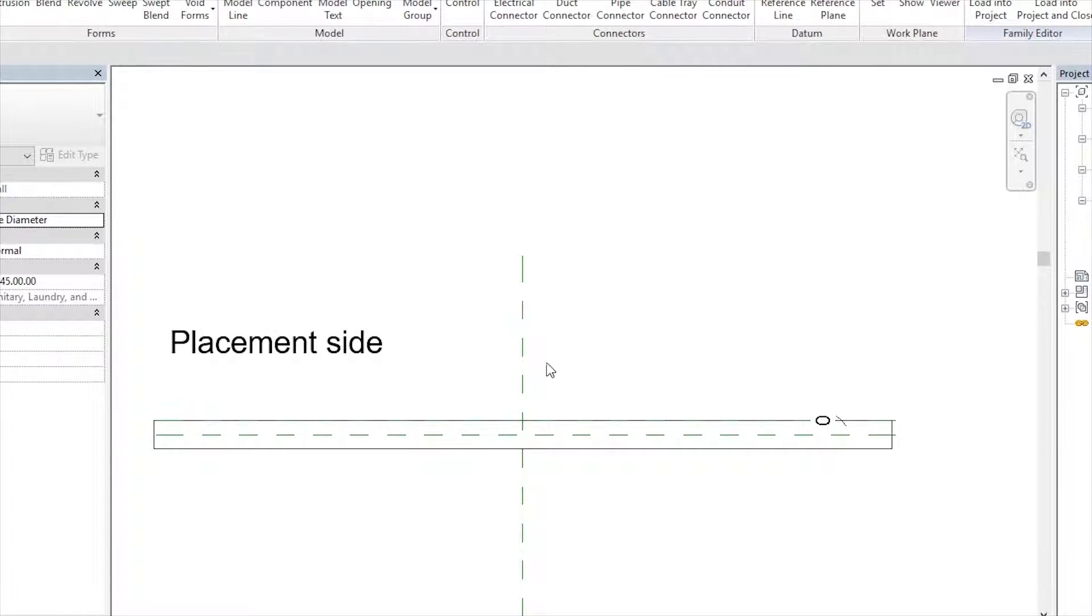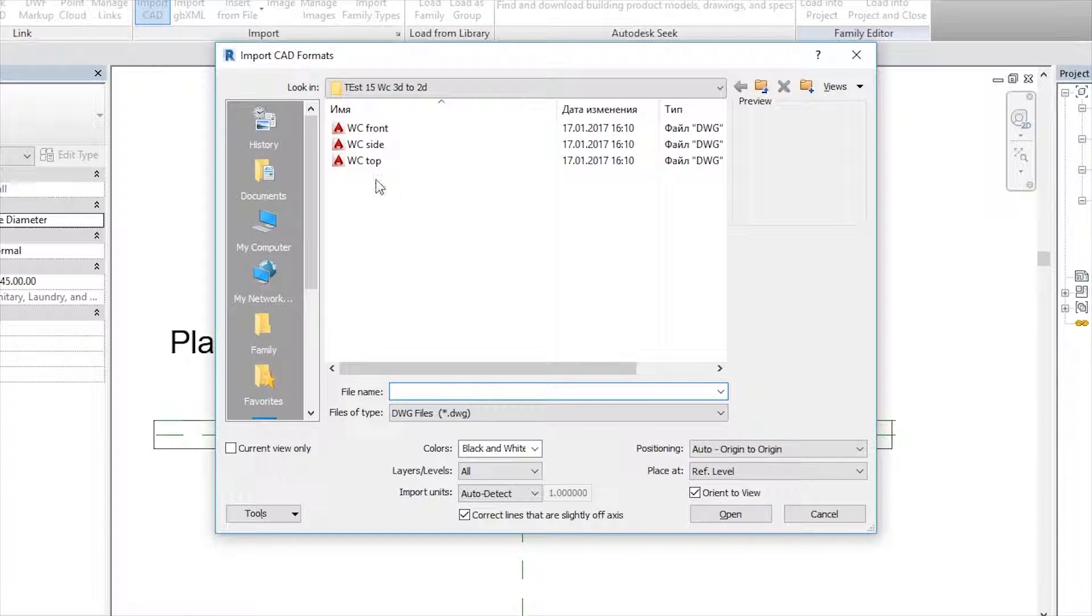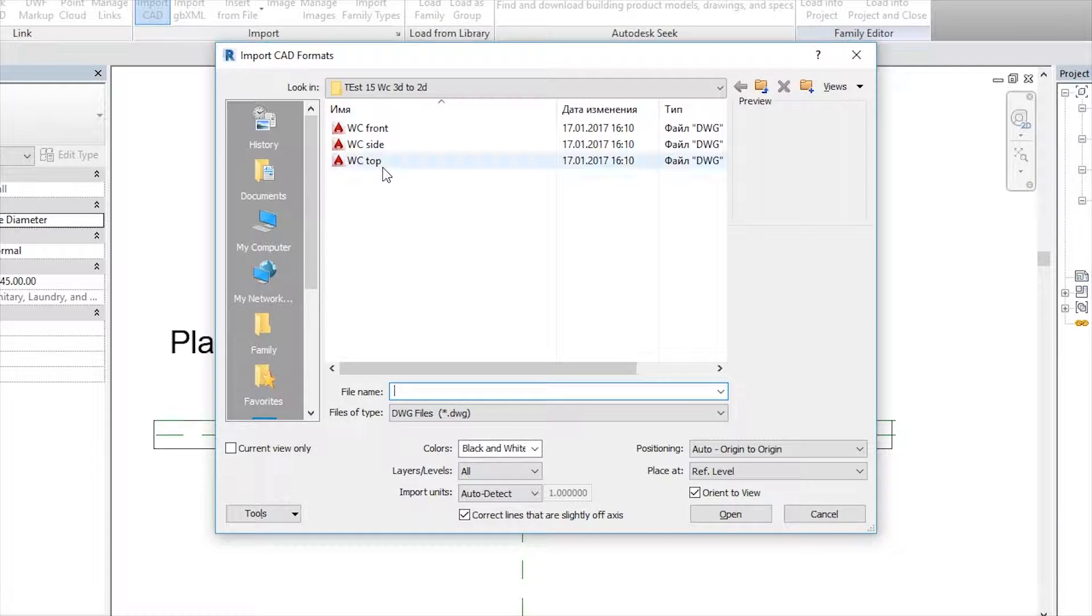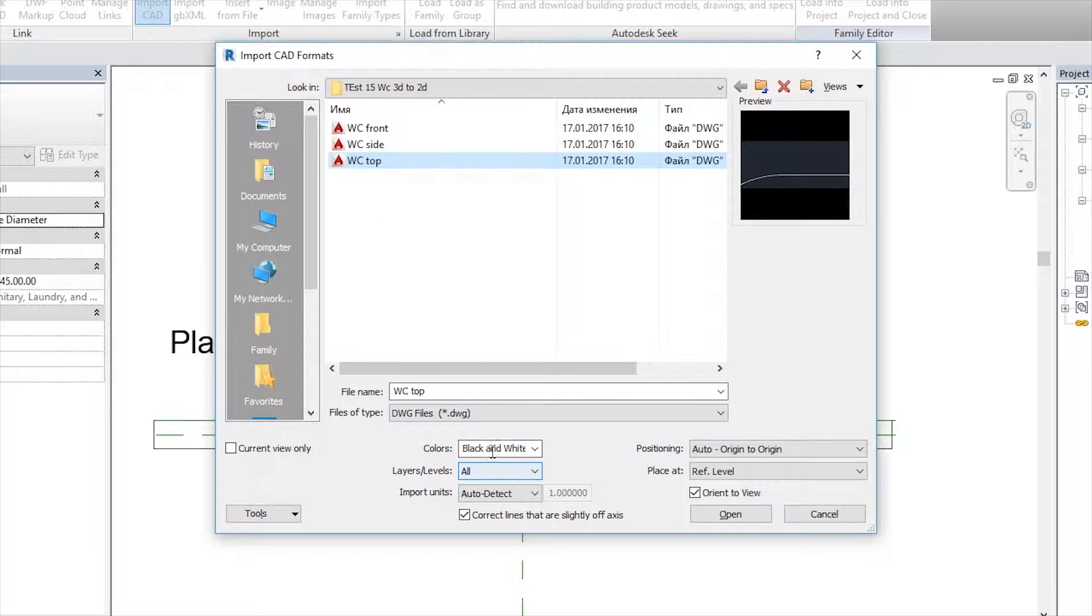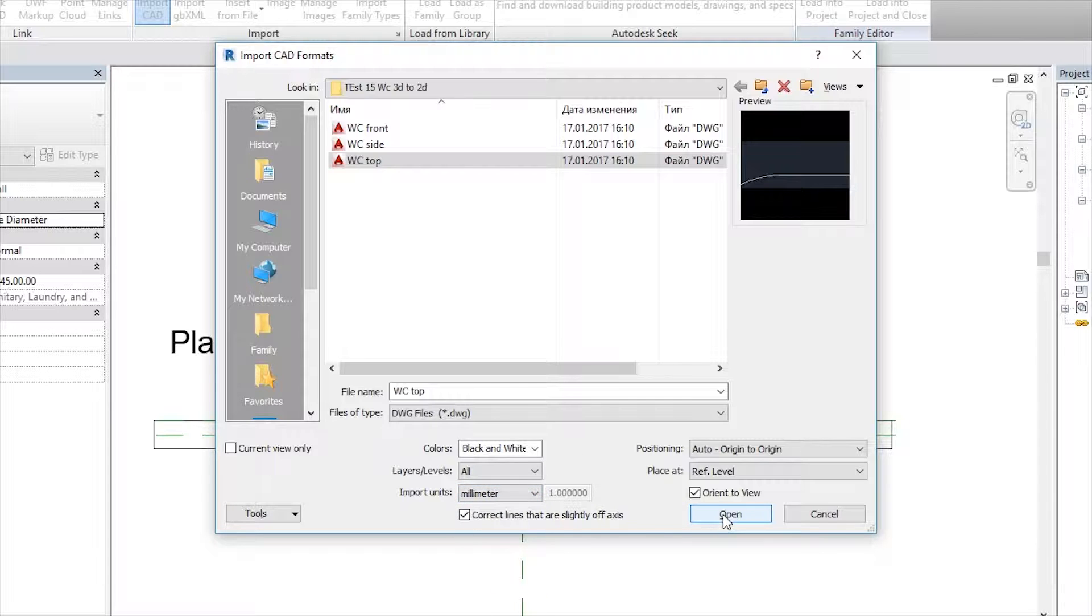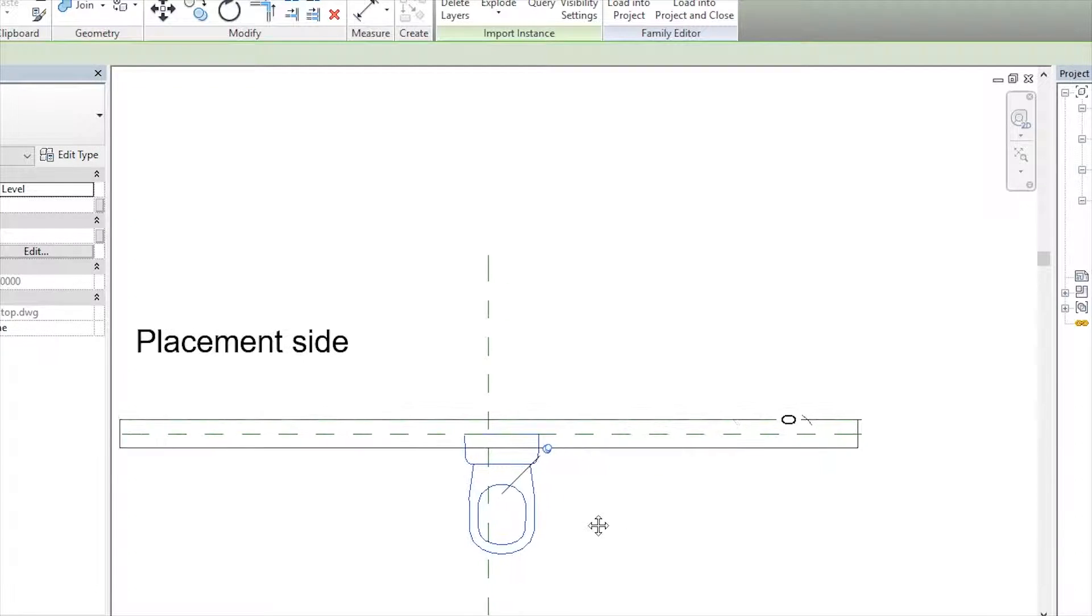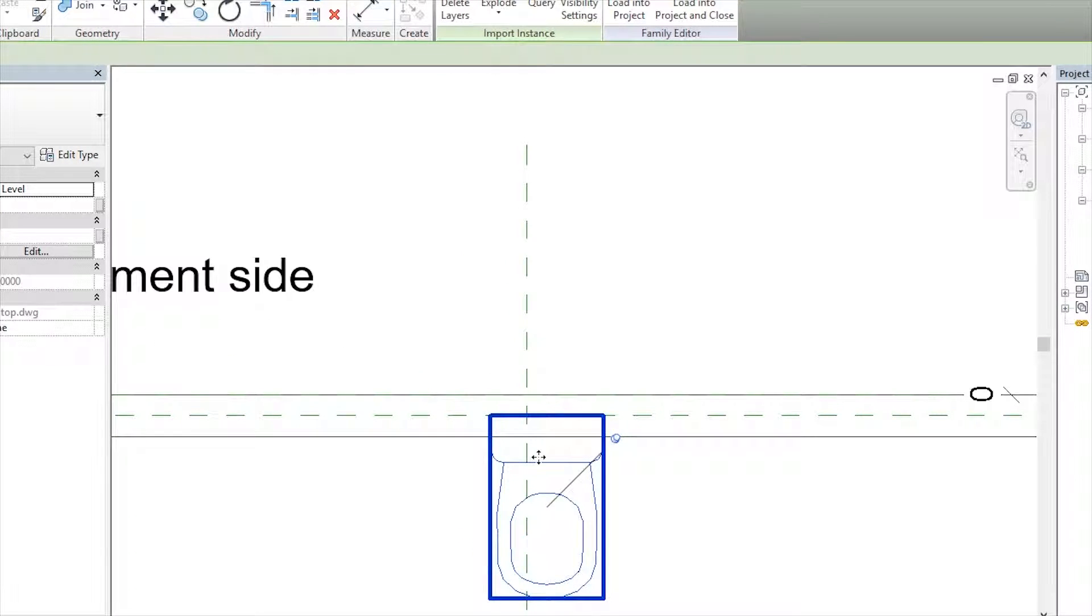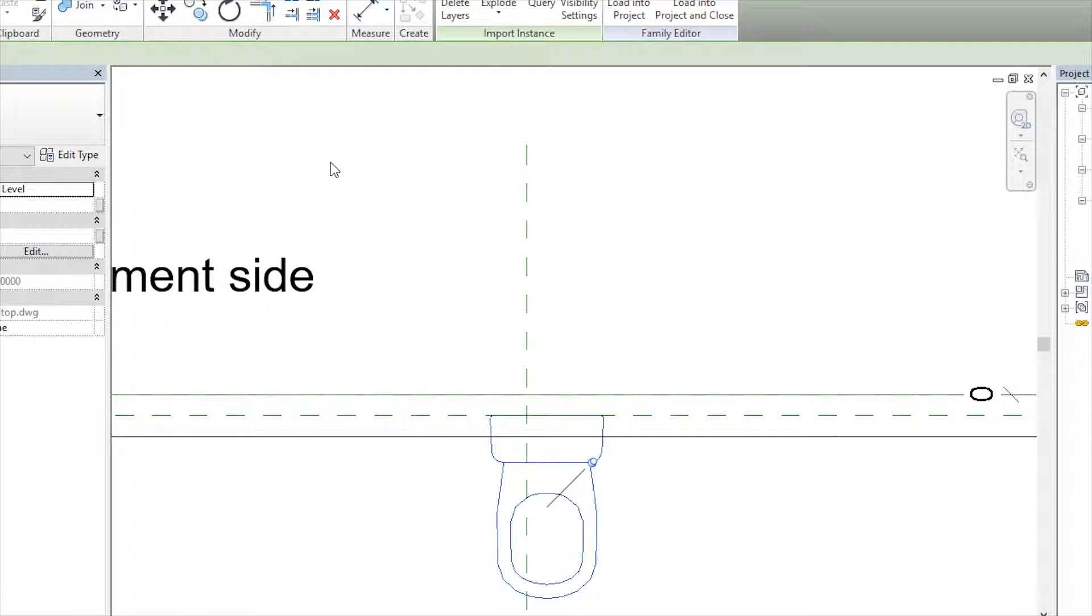And let's create our 2D CAD drawings to 3D drawings. For that we are going to Insert, after that Import CAD. Open our folder where you saved your 2D AutoCAD files. For now we will choose the Toilet Top View. Change color to black and white, and import units up to you. If you draw in millimeters, choose millimeters. I draw in millimeters, so open that. And as you see, our 2D AutoCAD file.